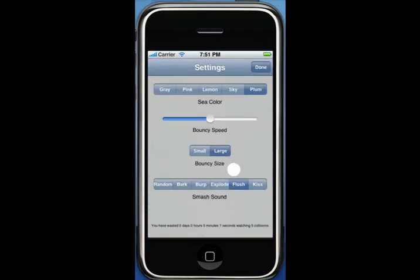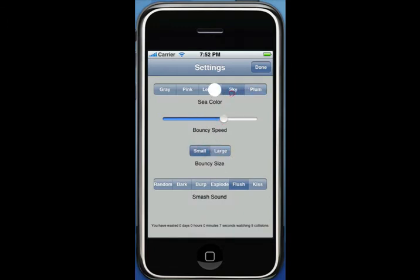If that's not good enough for you, you can double-click the background and set settings. You can set the size of the bouncys, the bouncy speed, the background color, and the sound.